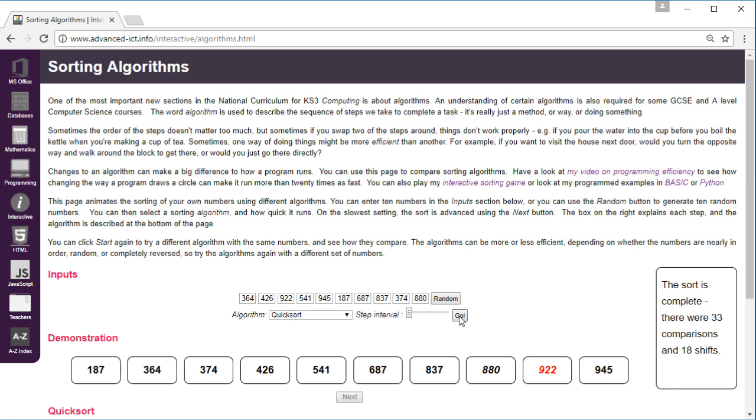The thing about these different methods is the bubble sort generally takes the same number of steps, you have the same number of comparisons though might need different number of swaps, whereas the result for the quick sort does depend on the order of the numbers to begin with, so whether they were almost in order or whether they were completely reversed.